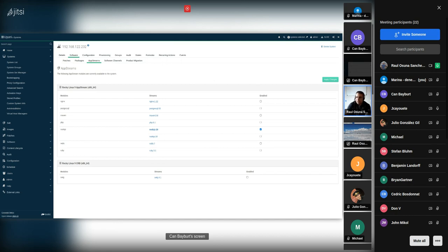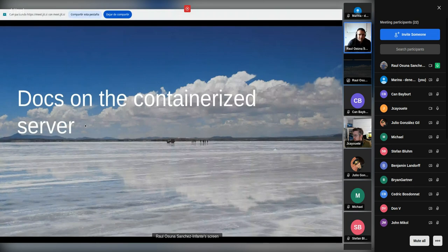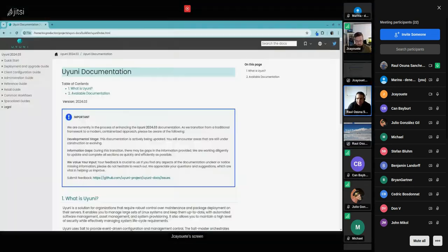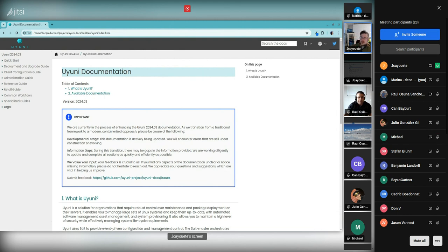Next session will be by Joseph about the docs on the containerized server. Hi everyone, my name is Joseph Cayat, I'm the squad leader for Uyuni docs. I hope you can see the screen.